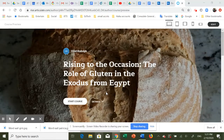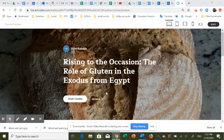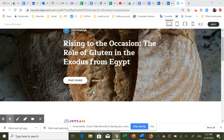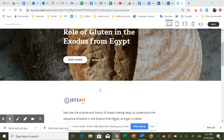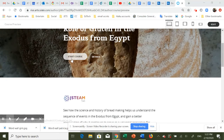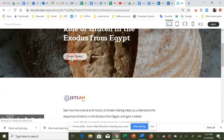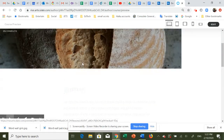Hi, we're looking at Gluten and Yodula, Rising to the Occasion: The Role of Gluten, and the story of Exodus from Egypt. These are part of the JSTEM JETS courses, and here we go.